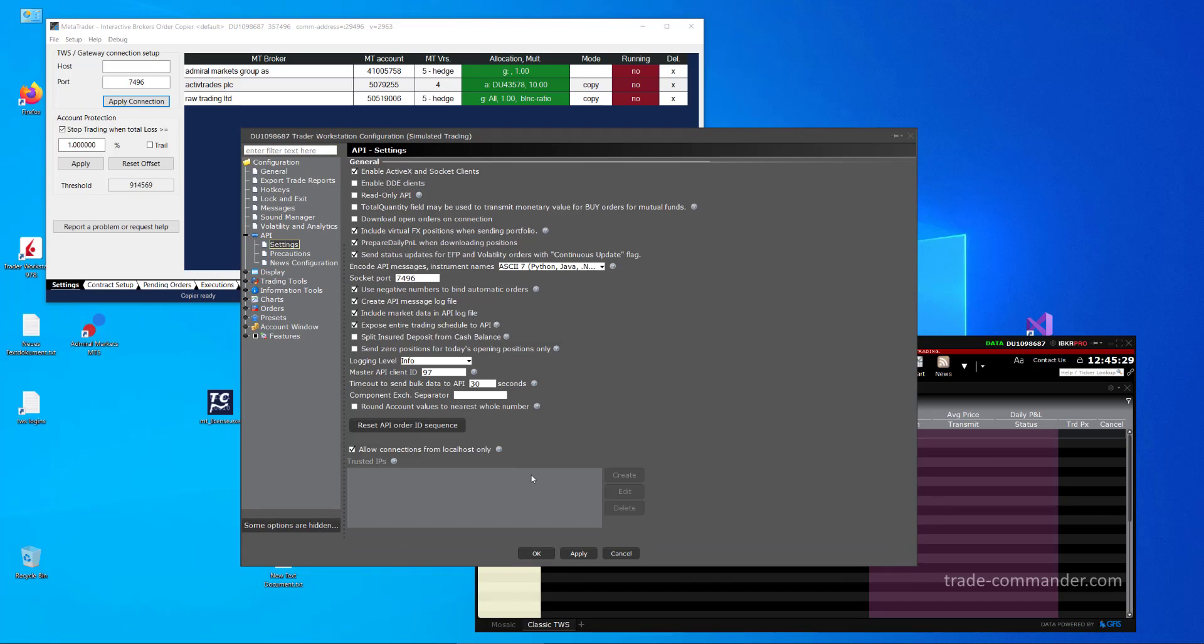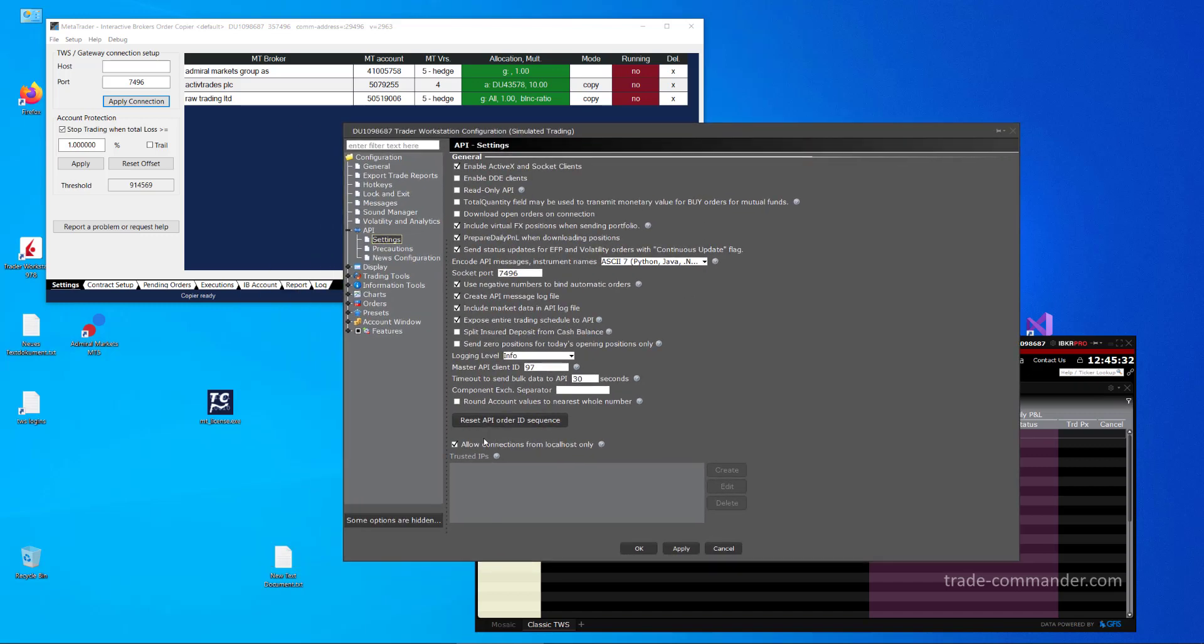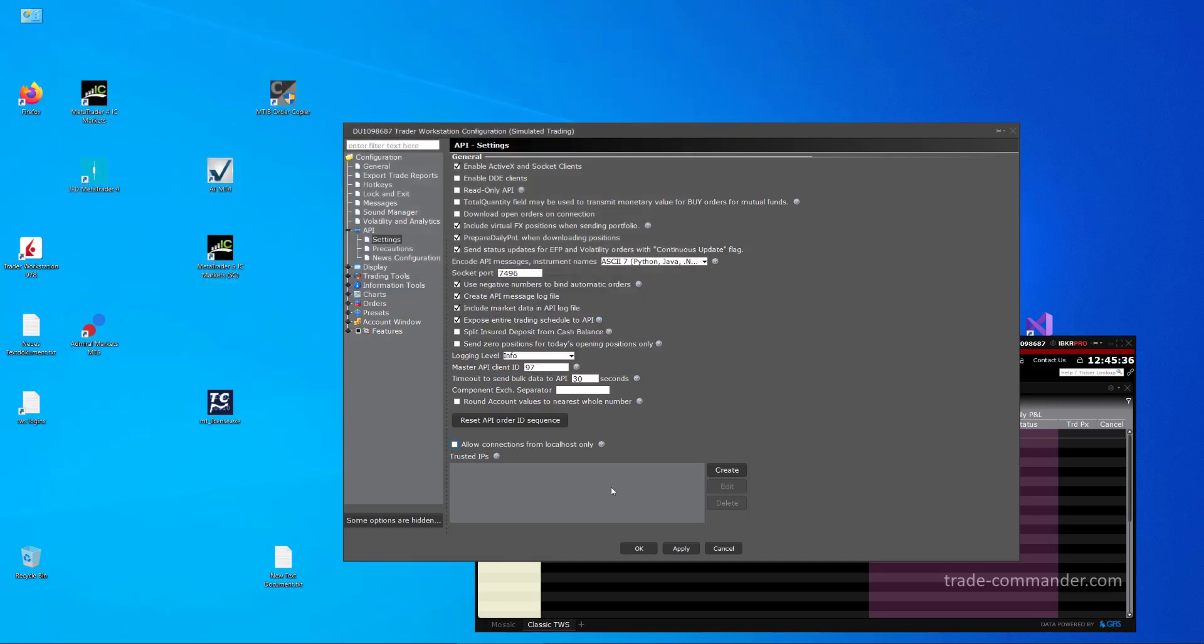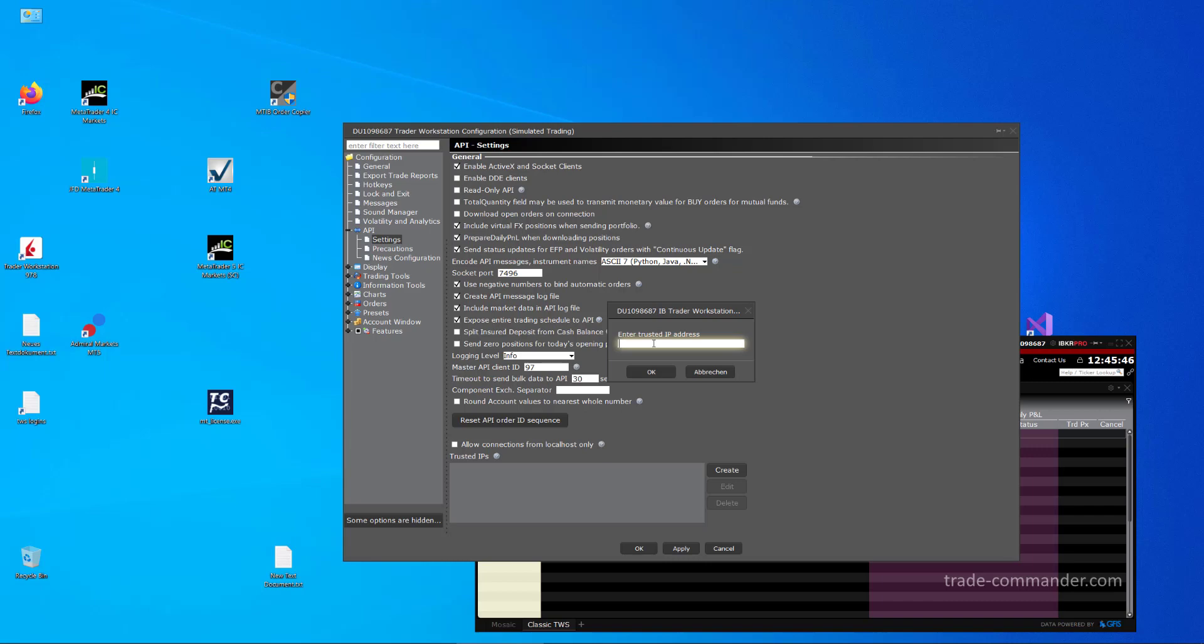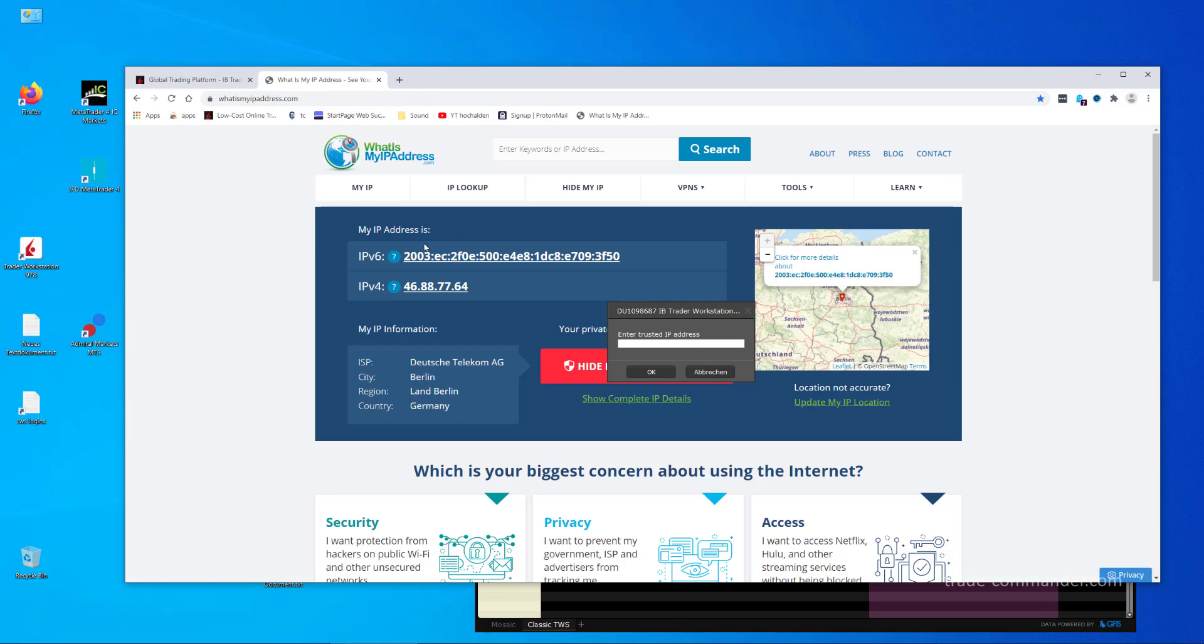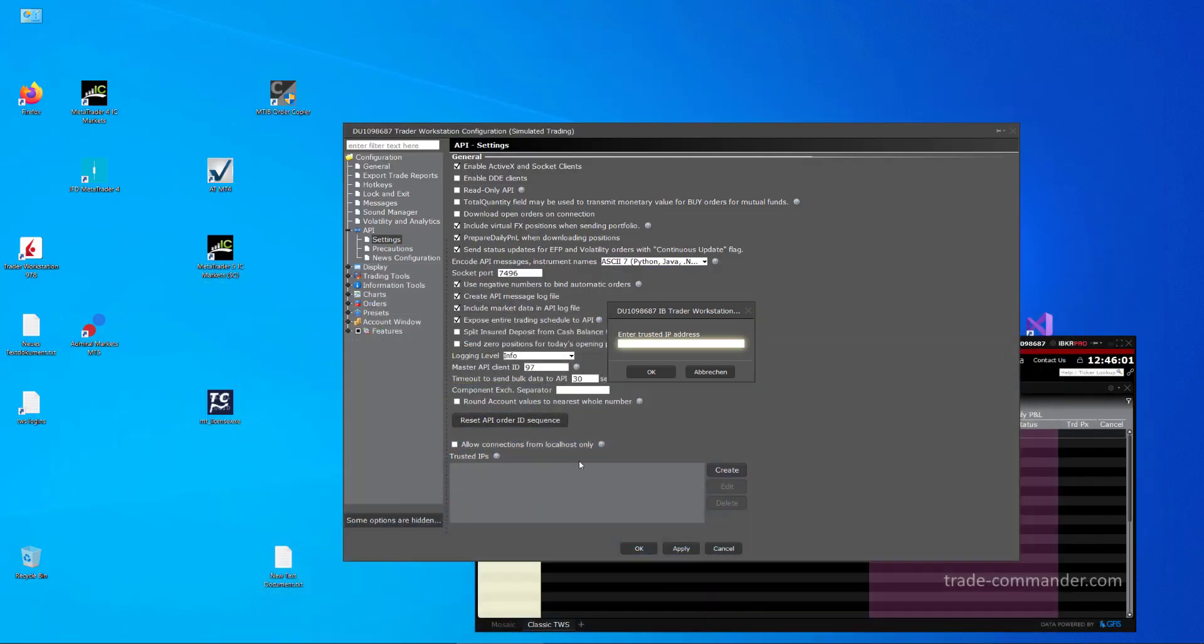This is only possible when you uncheck this flag and then go on Create and type the IP of the external machine into here. On the external machine to obtain the IP, open a website like What is My IP Address, and then you can see your IPv4 address here, and this is the IP which is used in the API settings of TWS to allow external machines to connect to TWS.